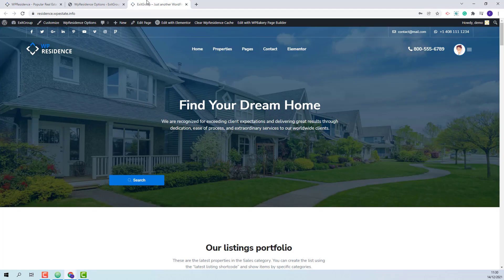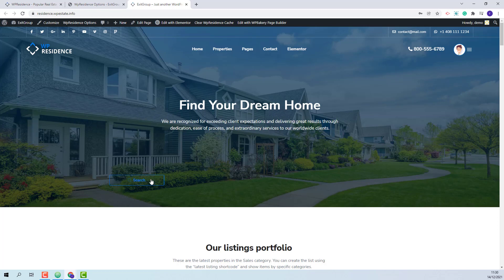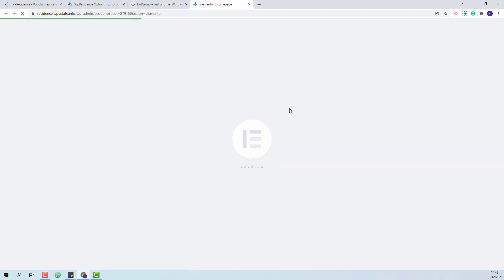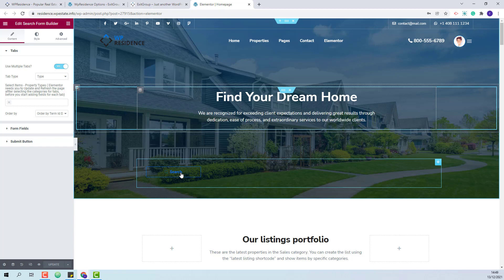Next I will show the steps that you need to take for the homepage to look exactly as the official demo. The main demo homepage was entirely created with Elementor. First I will show the steps to make the search form show as the official demo. The search on the homepage was created with the search builder widget, so I will edit the page with Elementor. The categories for the tabs will not be selected, as on import the categories will have different IDs.